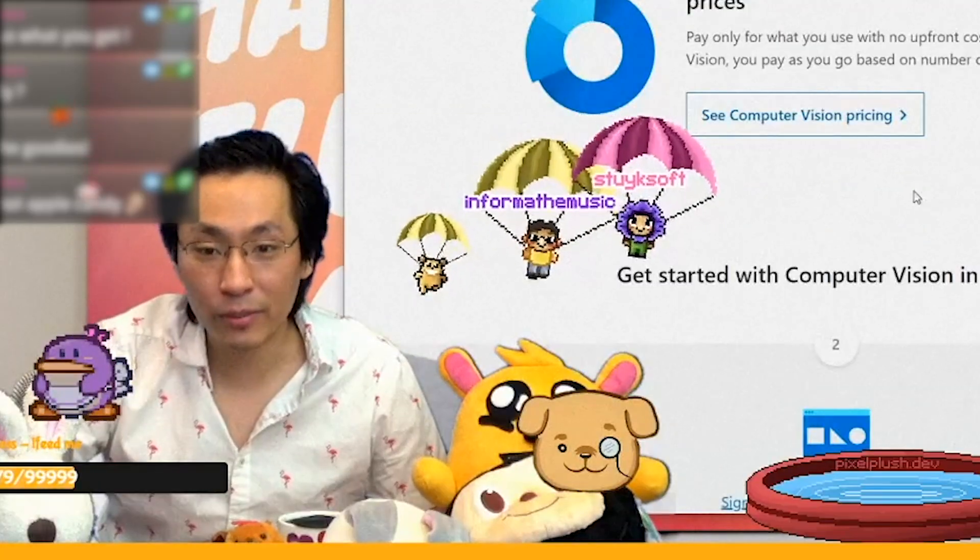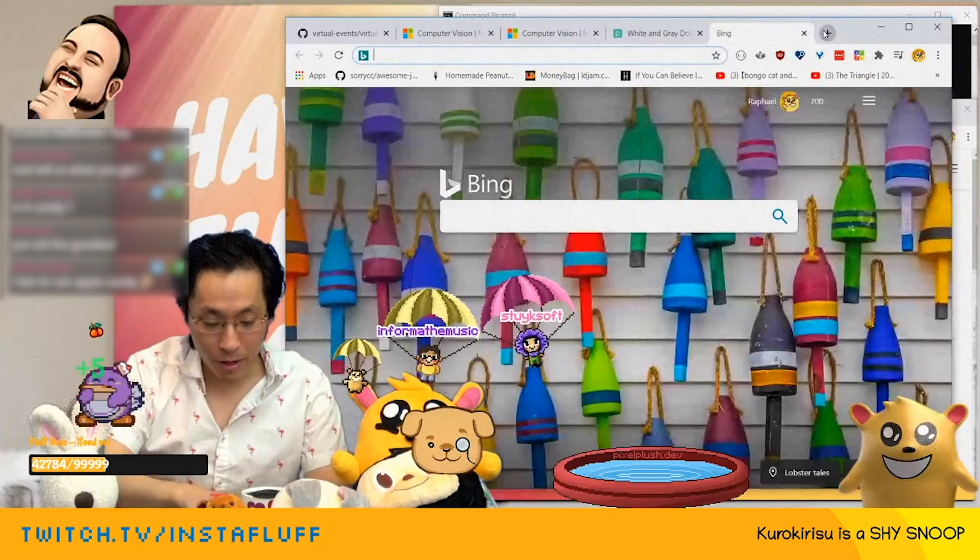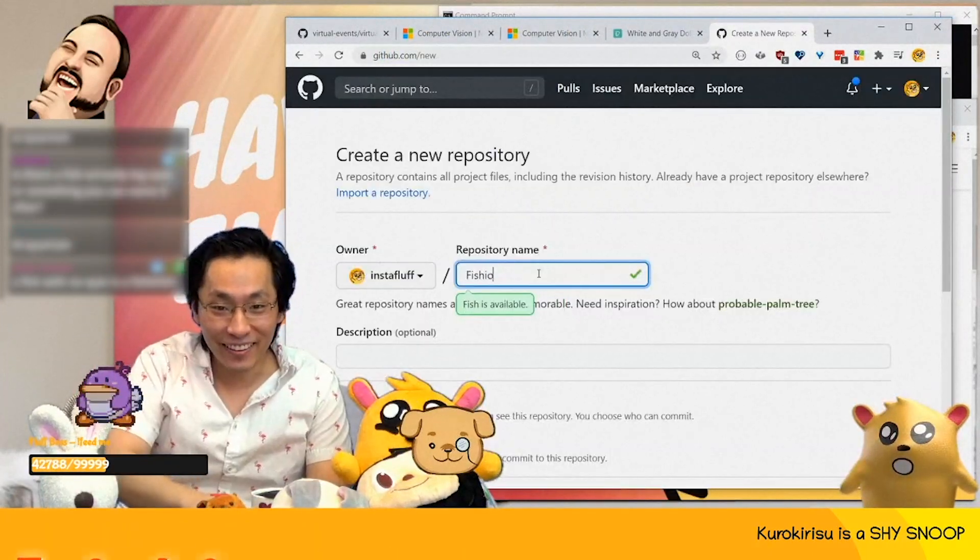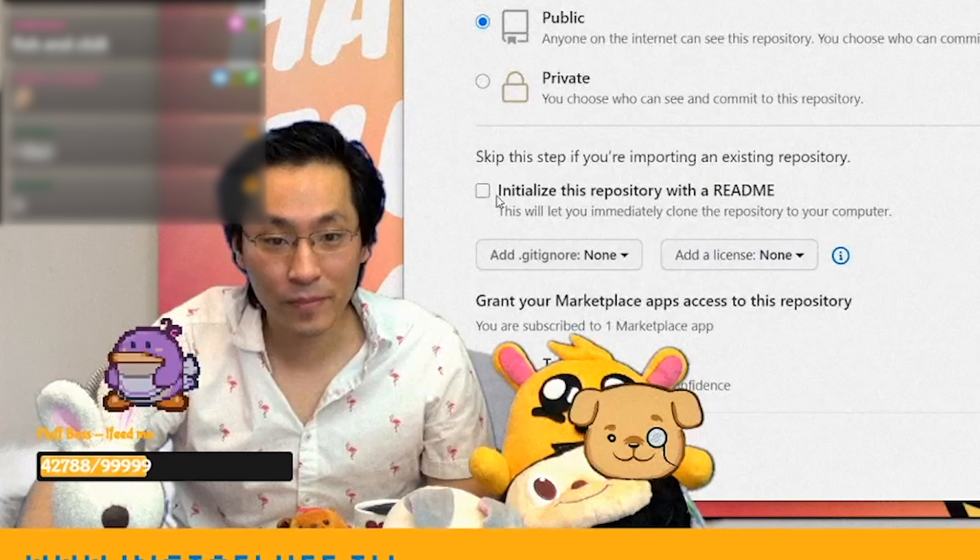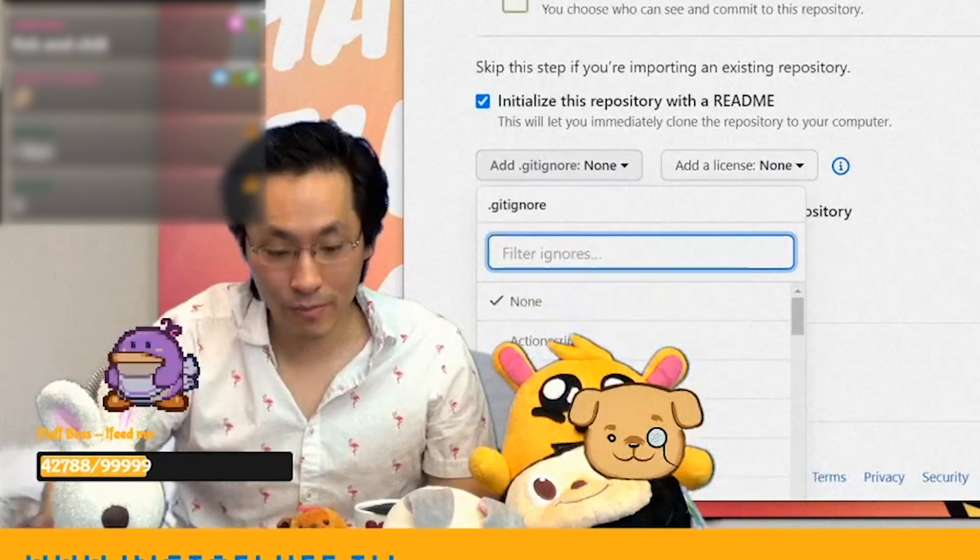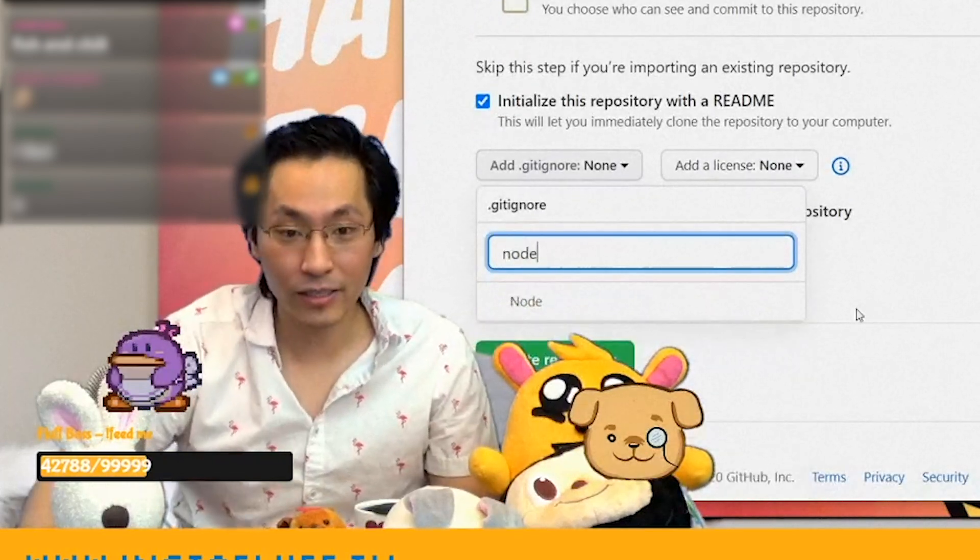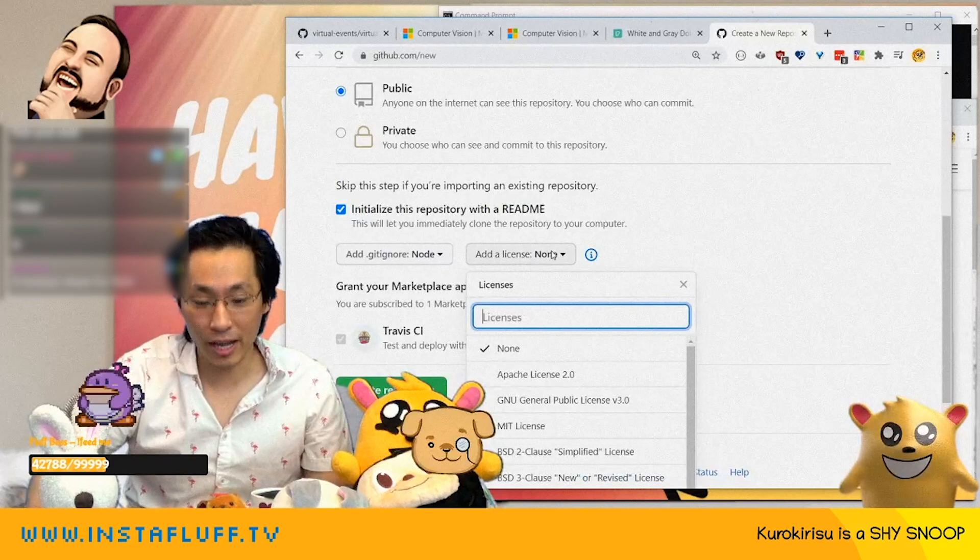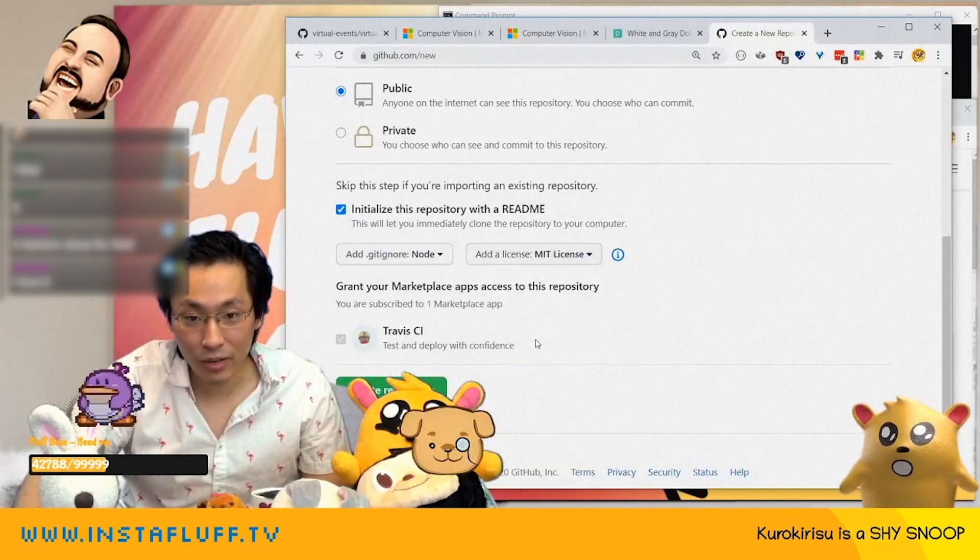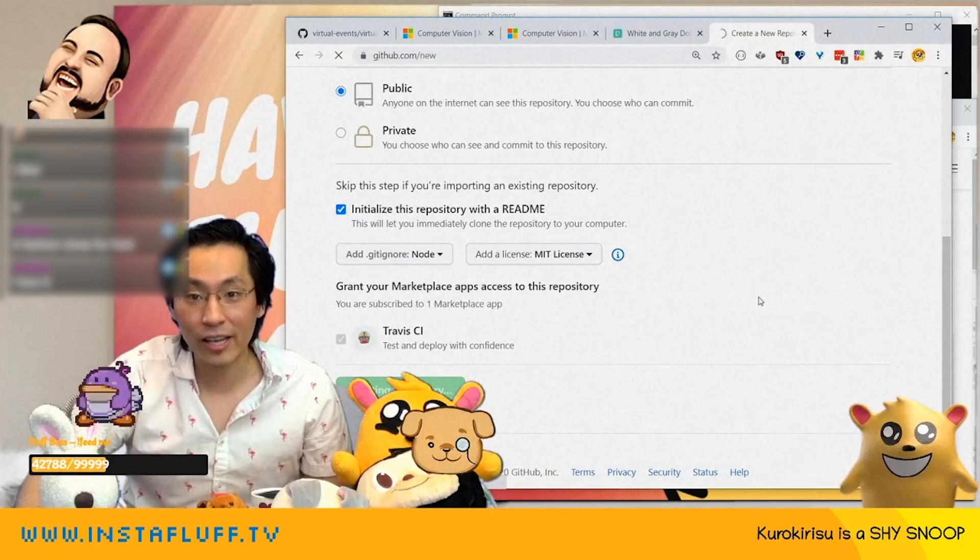To get started with computer vision, we're going to create a repository called vision show. And we're going to make this a node project and add an MIT license, and then create repository.